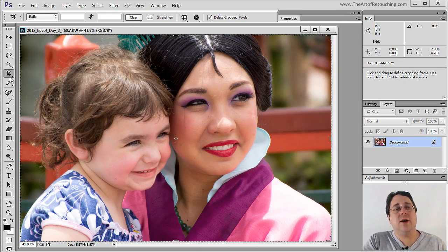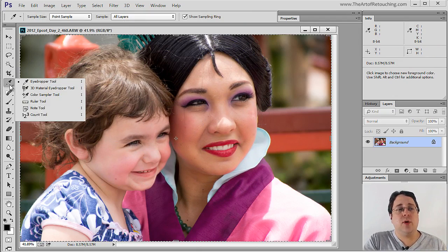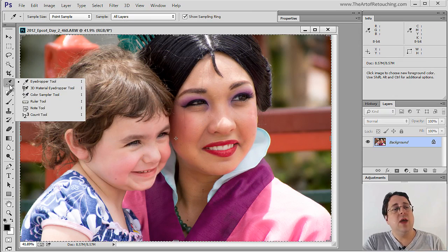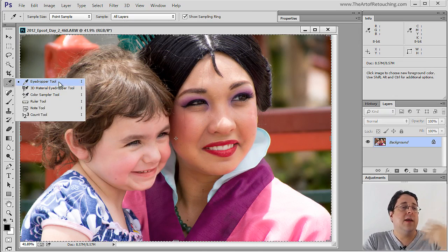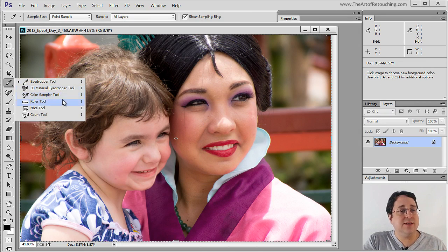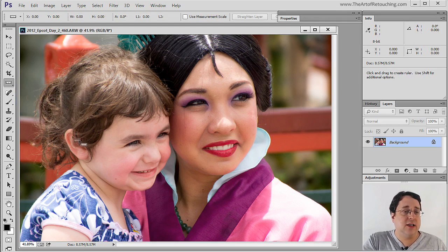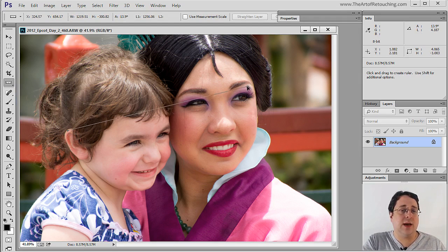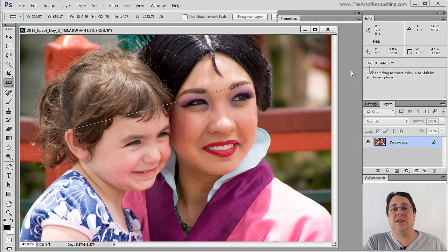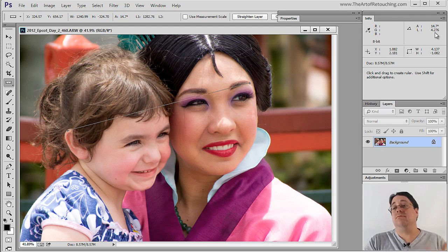If I were to hold down on the eyedropper and click and hold, that's going to open up the palette that allows me to see more tools. And if you come down here to the ruler tool, I can click from this point to this point, let go, and then it tells me exactly how long that line is.